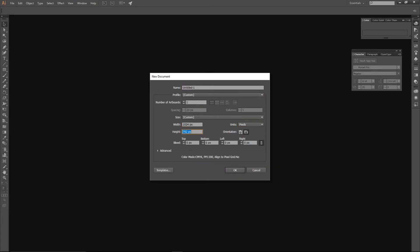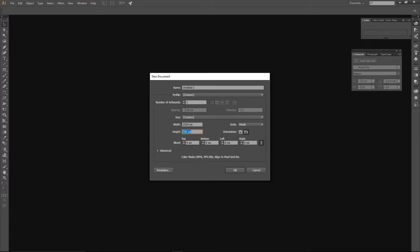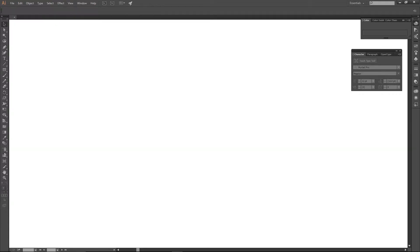The first thing you're going to want to do is open up Illustrator and create a new file that is 1024 pixels by 1024.